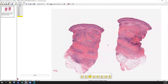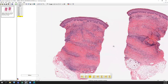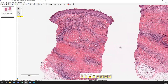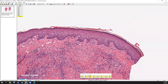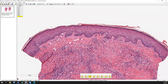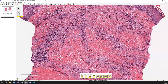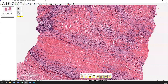Here is a punch biopsy, and you can see a superficial, mid, and deep inflammatory infiltrate. The overlying epidermis looks mildly spongiotic, maybe a little bit of acanthosis as well, but the primary pathology here is really the changes in the dermis. You can see this kind of layered lymphohistiocytic appearance.